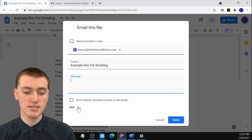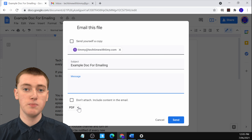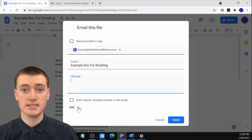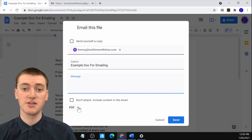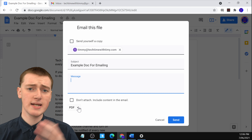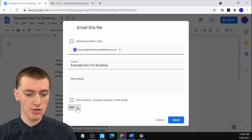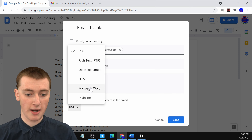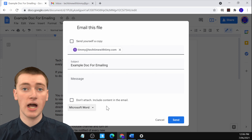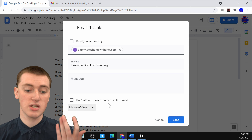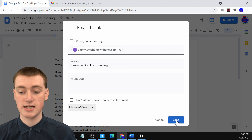Down here you'll see it's set to PDF. If you leave it set to PDF, it will send them a PDF version of your Google Doc, which is nice and portable and easy for anyone to open. But a PDF isn't really editable, so you might want to click here and change it to a Microsoft Word document instead, which is a lot more like a Google Doc — they can open it, edit it, and do all the different things. Timmy would recommend choosing Microsoft Word, then just click Send.